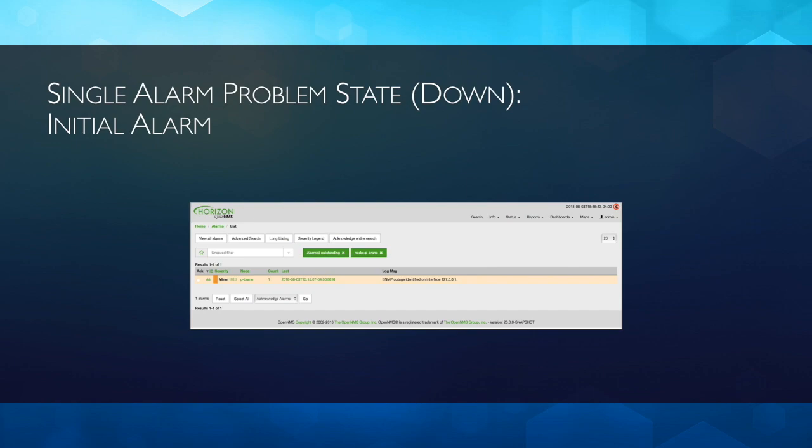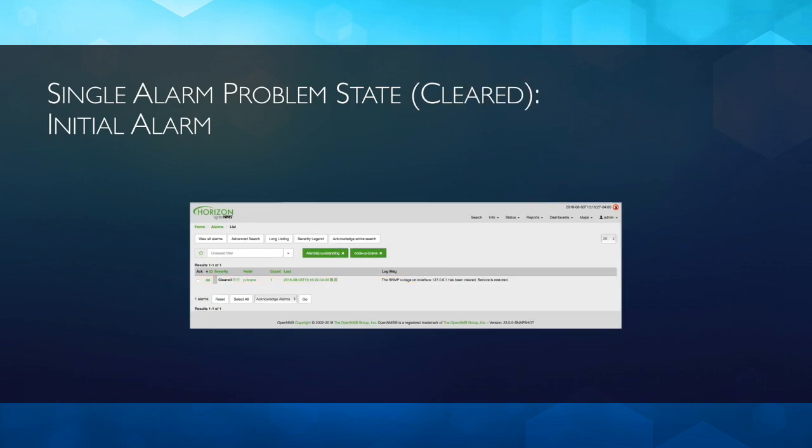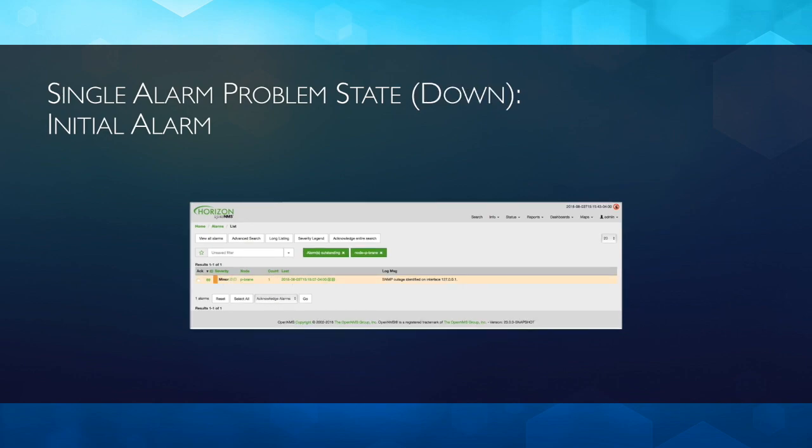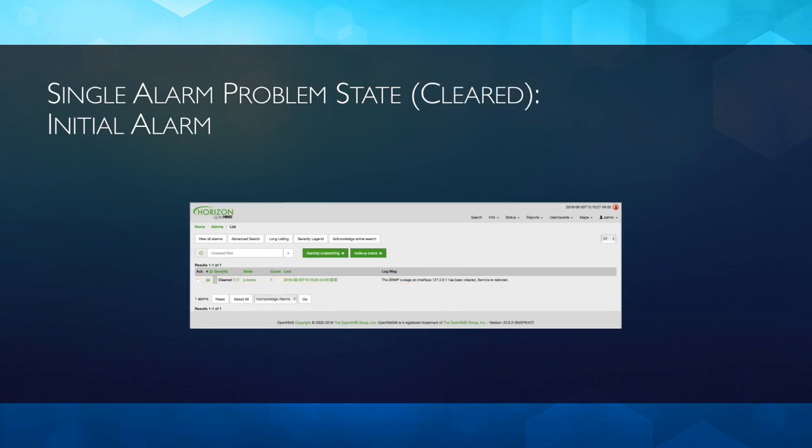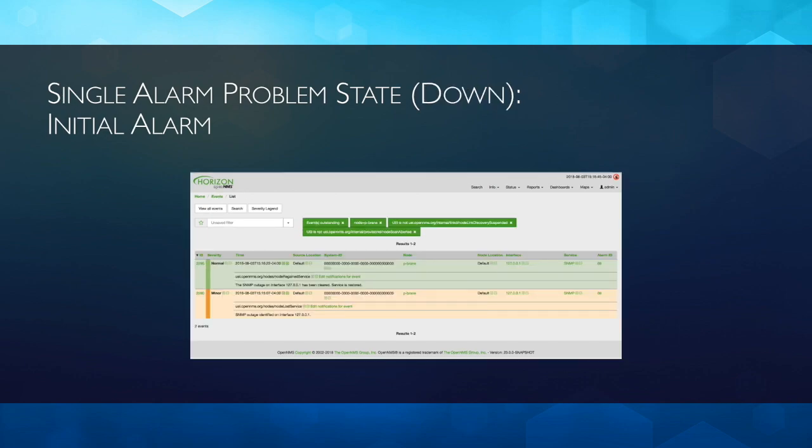Again, now the same problem with the single alarm state. Now we're in a down. This is the initial alarm. And you can see that the same alarm, which was Alarm number 69, is the same alarm that's cleared. And the count is still 1 because the problem only happened once, even though there were two events that caused this problem.